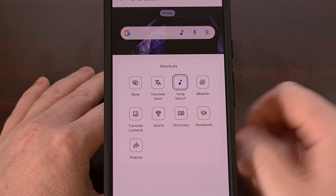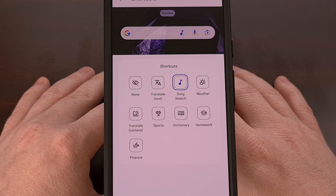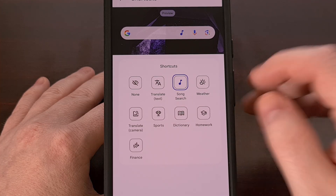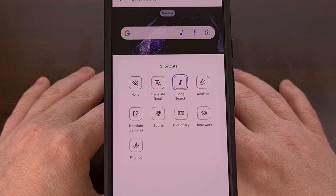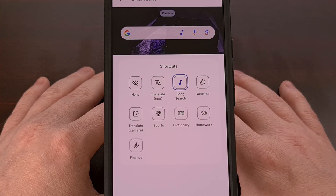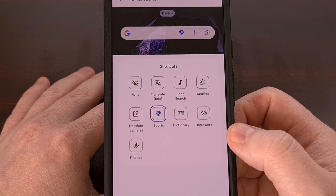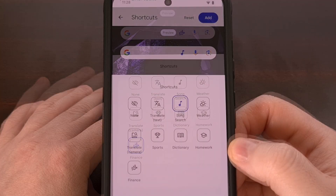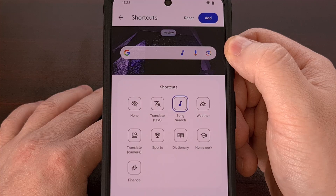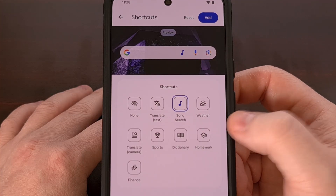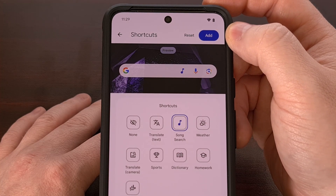Once we tap into this menu, you'll get to choose from any number of options available to you. I've found that the search song icon can be really useful, but I know some others are popular as well, including the weather icon, the sports shortcut, or even finance. No matter which icon you like the most, you can add it to the Google search widget by selecting it from this menu and then tapping the add button in the top right corner.